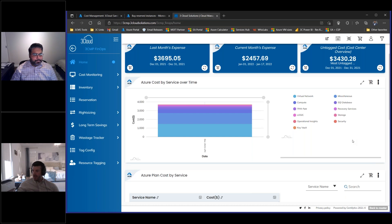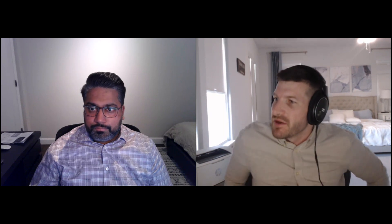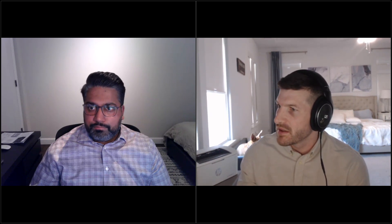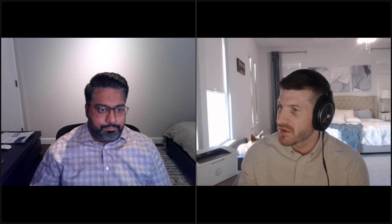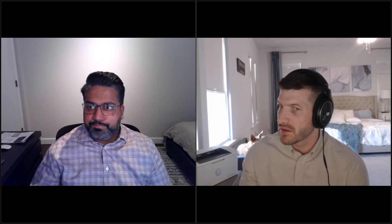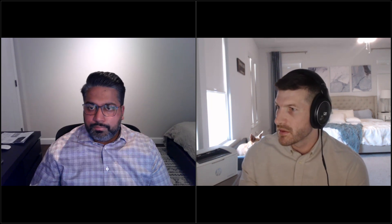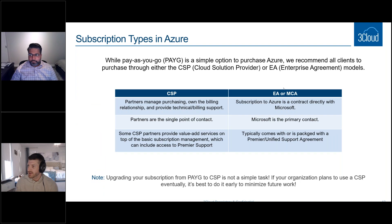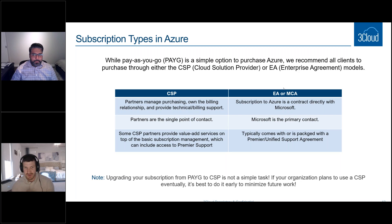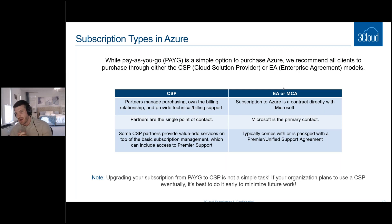Thanks Manny for diving into that. We'll have a Q&A in about five minutes, so if you want to dig into anything Manny went over, we're happy to do that. I wanted to follow up with a couple final slides on the nuts and bolts of how you buy and support Azure. One of the big pieces is subscription type. There are a few ways Microsoft goes about this.